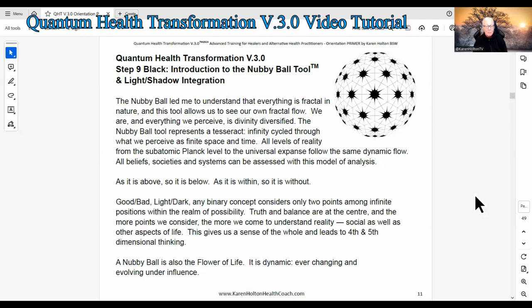Any binary concept — good, bad, light, dark — considers only two points among infinite positions within the realm of possibility. Truth and balance are at the center, and the more points we consider, the more we come to understand reality, social as well as other aspects of life. This gives us a sense of the whole and leads to fourth and fifth dimensional thinking. A Nubby Ball is also the flower of life — dynamic, ever-changing, and evolving under influence.